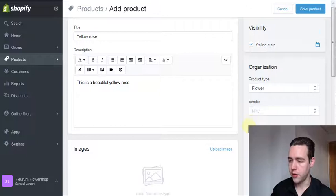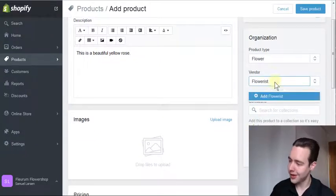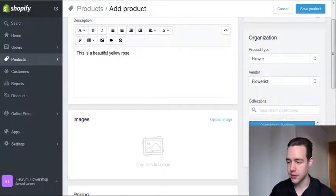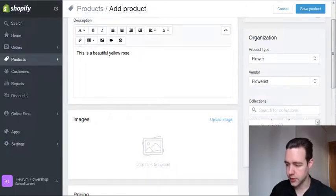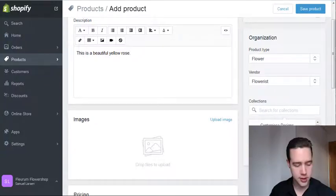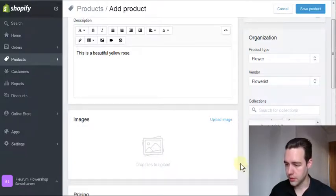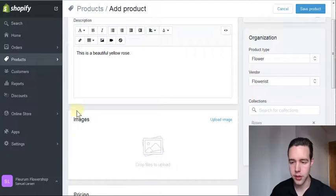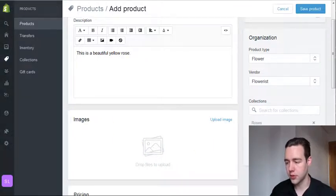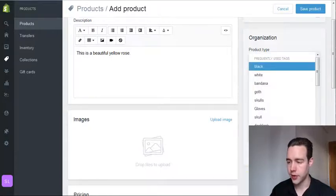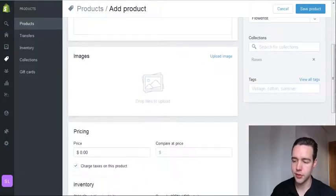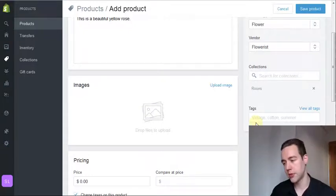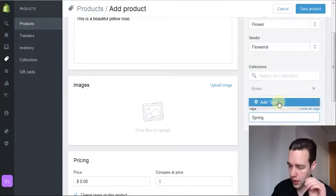Our vendor is, let's say, flowerist. And also we need a collection for this. Here's the different collections and we can add it to multiple ones, so right now I'll just add it to roses. But you can add it to as many collections as you want. I would suggest you can use tags to describe your product a little bit, so when people see it they can filter it through different options. They can also find it in search, so if somebody searches something like spring, it will come up in the search.